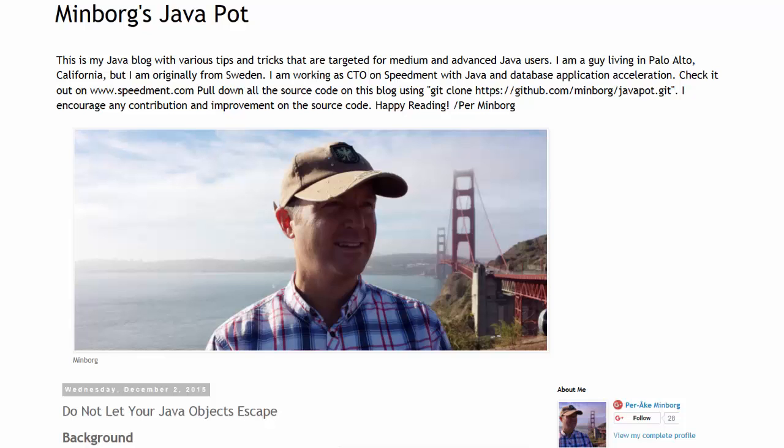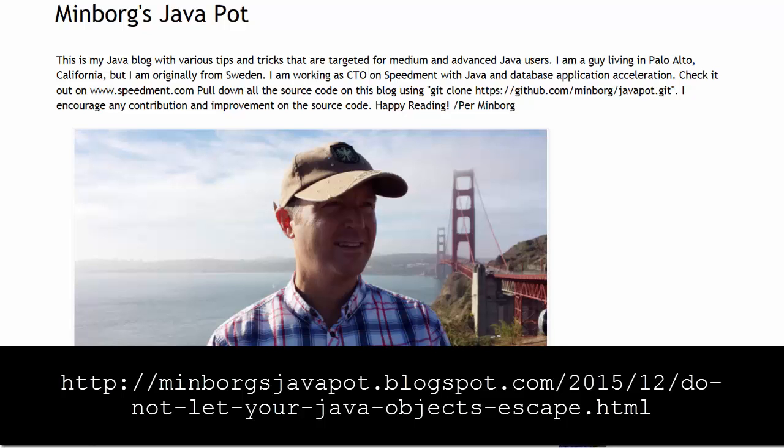Per agreed to let us create this video showing his solution which is available as an article here on his blog at the URL shown here.